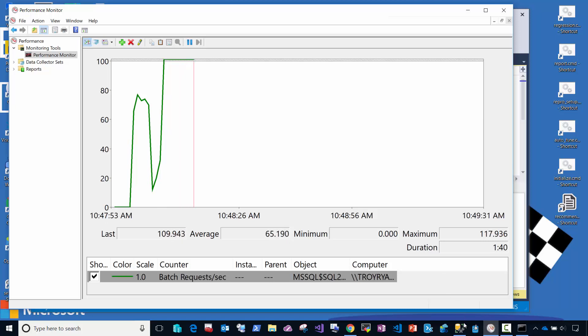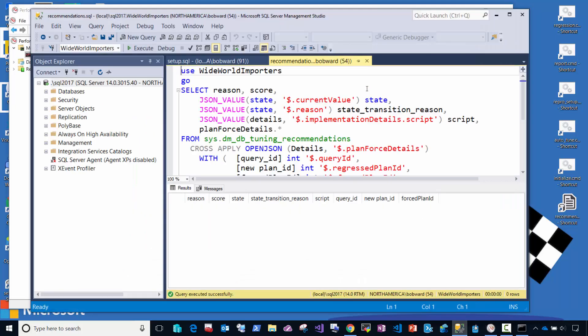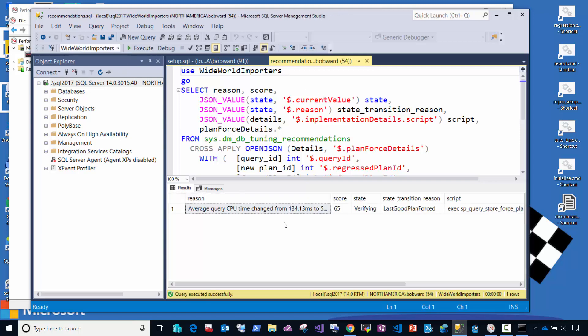Now if I go back and take a look at my script again for this DMV, you're going to see that we've observed the same performance problem. But the state transition reason is called last good plan forced means that the server behind the scenes has automatically reverted back to the previous plan, therefore automatically fixing the problem. So now you wouldn't get called on the weekend, you would just get an email the week after saying there's a blip in the matrix.